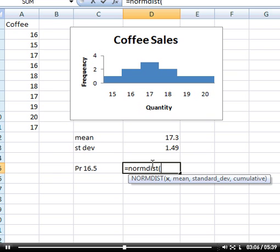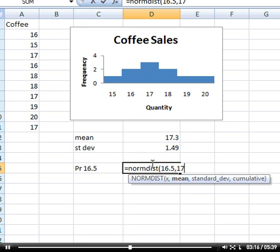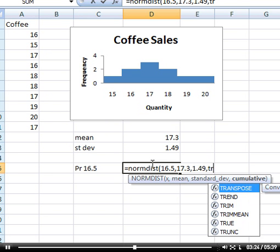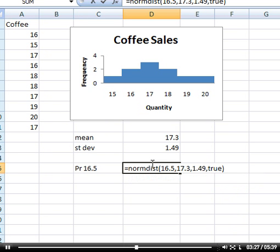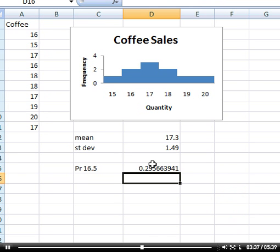We put in an X value first of 16.5, then comma, then the mean of 17.3 comma, then the standard deviation of 1.49. Next we type in TRUE. This is because there are a number of choices. If we wanted the height of the distribution, we would put FALSE. But we want to get a cumulative number.